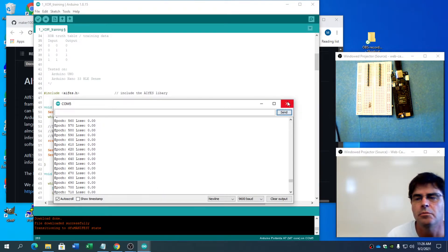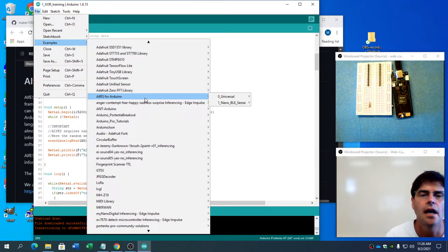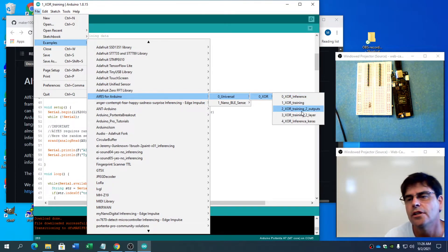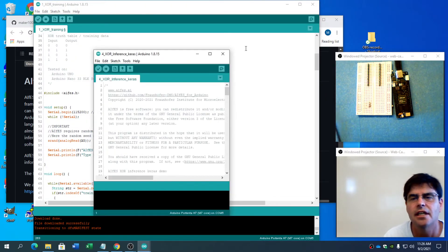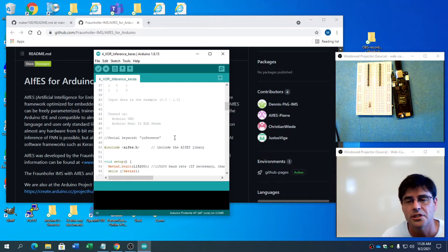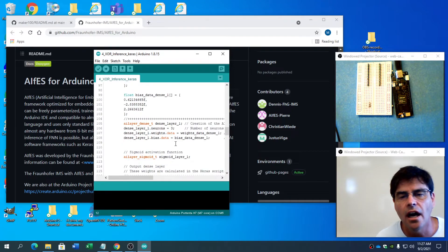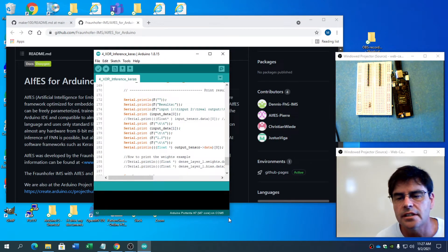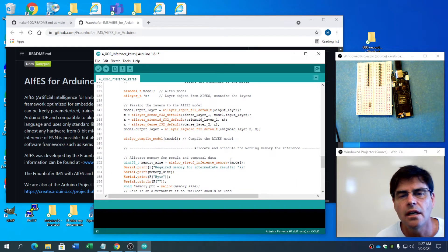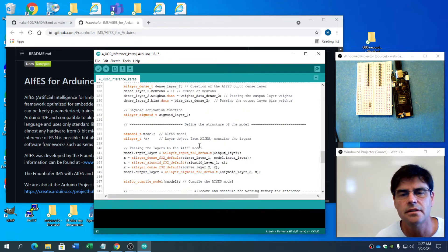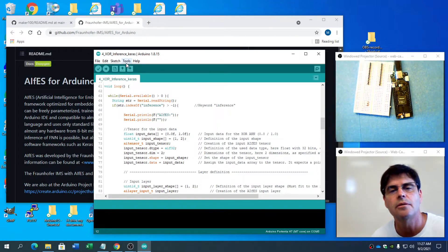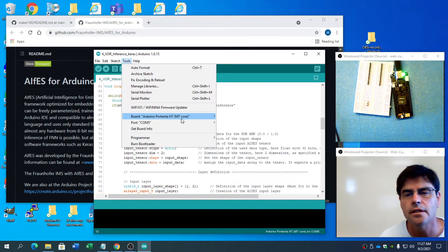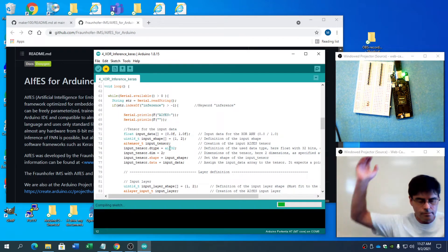I don't know why it gets better on the second run — maybe someone could fill me in on that. Let's see the other examples: Artificial Intelligence for Embedded Systems, Universal XOR, Training Two Outputs Two Layers, Inference Keras. I want to jump over to the Keras one because it sounds interesting. What I'm really impressed with is this is working on the Portenta without me changing anything. It's loading into bootloader mode and we're firing it on.